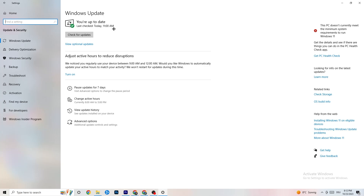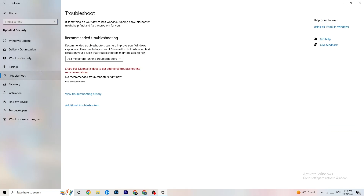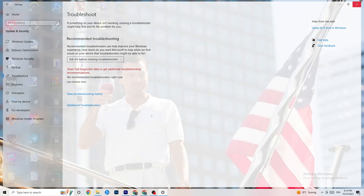Go down to 'Troubleshoot' and use Windows' built-in troubleshooter to search for problems. Sometimes it will find something, sometimes it won't — just try it out.